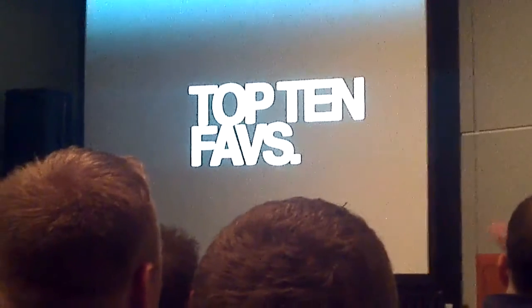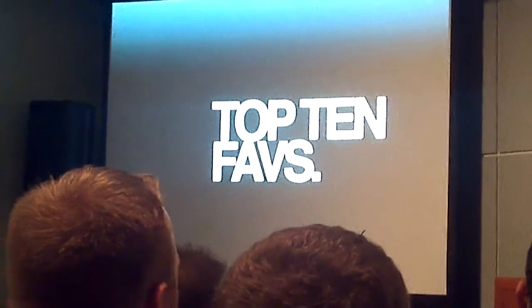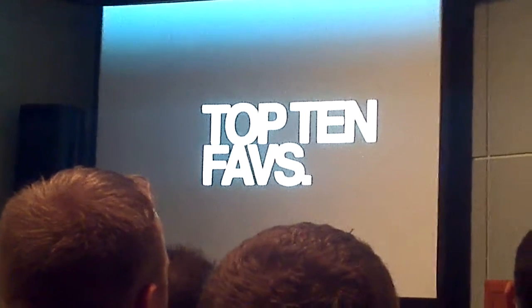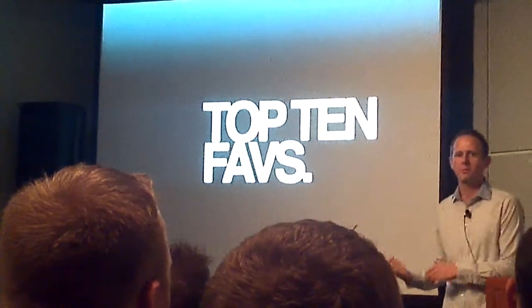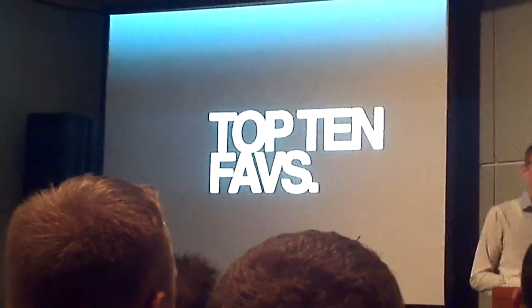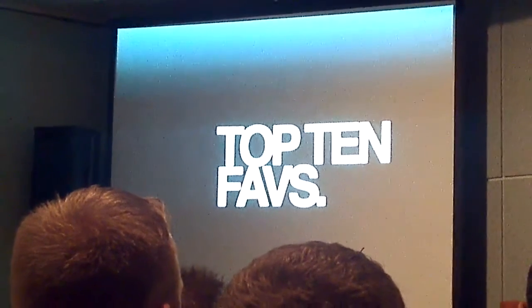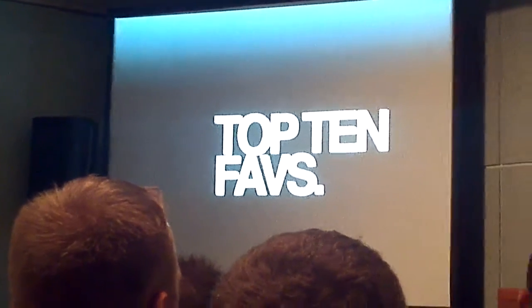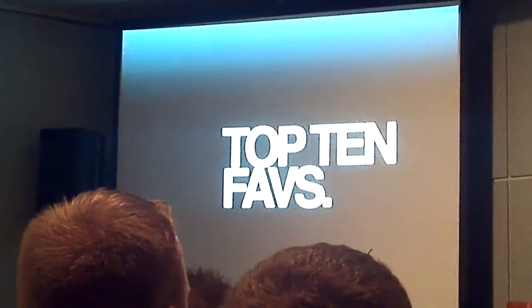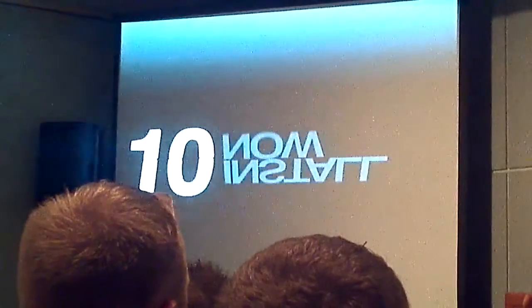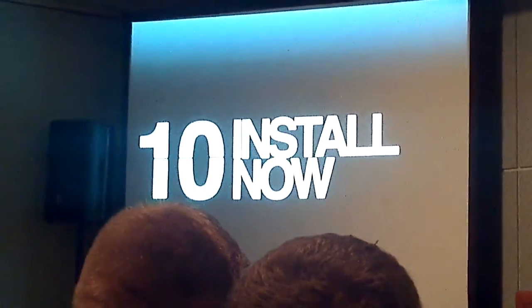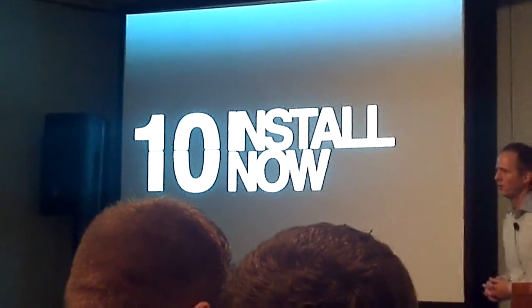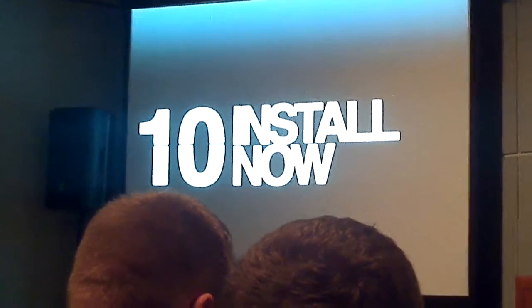Some of you who are familiar with Web Experience Manager and our solution have already seen parts of this. There's a number of new things that even those of you who are already our customers have not seen yet. So this is a countdown. Number 10 is something that I call Install Now.